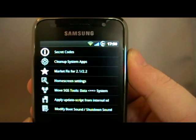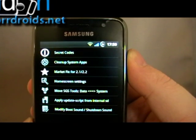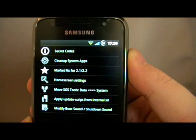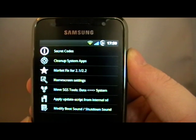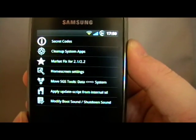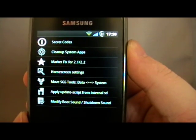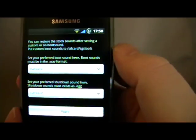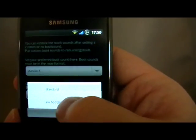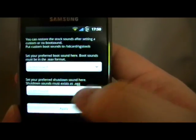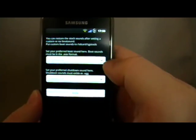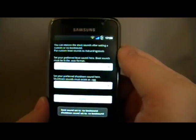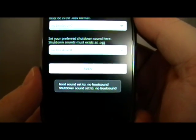Home screen settings — that's if you're still using TouchWiz, and if you are, why? You've got an option to move the SGS Tools from data to the system. You can apply an update script from the internal SD card from here. And you can also turn on or off no boot sound on the start of a shutdown, apply — and it sort of wipes away the boot sounds for you.